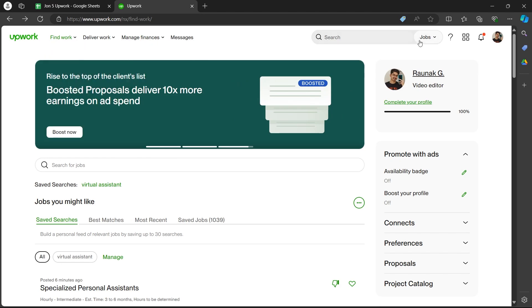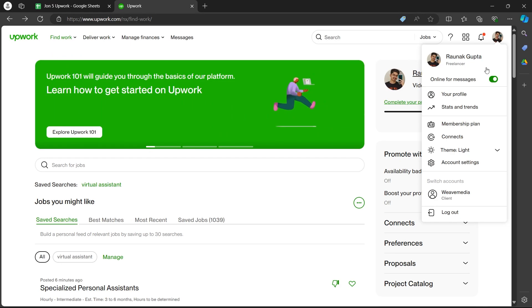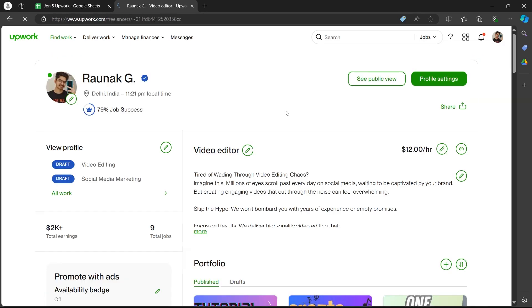On the dashboard, click on your profile icon at the top left corner and you will see your Upwork profile.